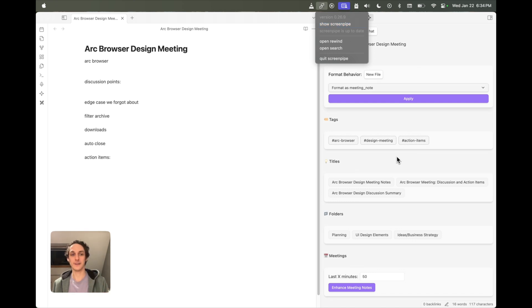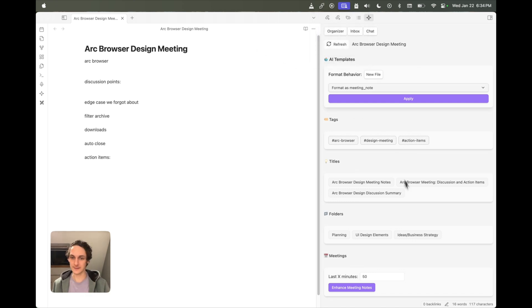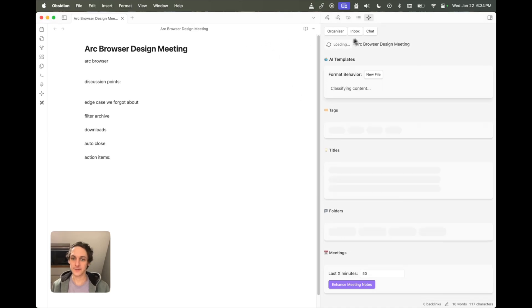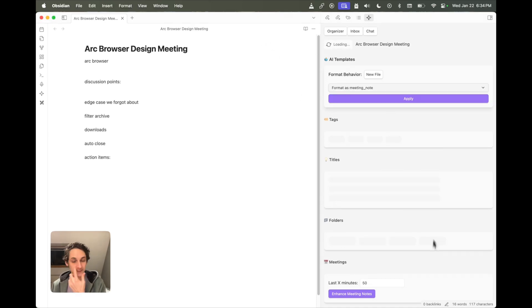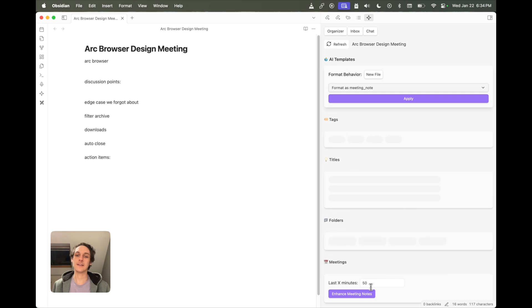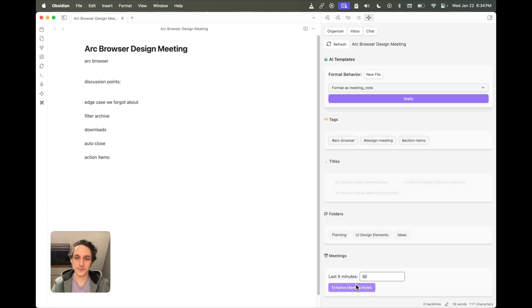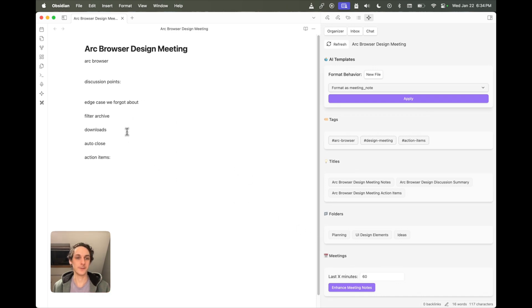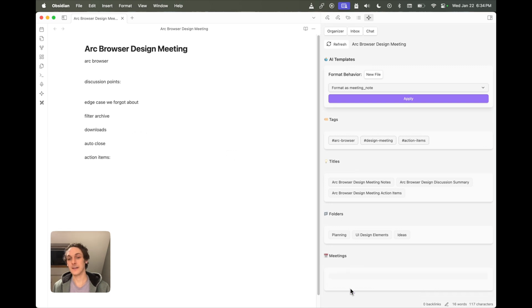So you can see in this sidebar here, I have a meetings section. Let's just make sure that it has the latest context. I refresh, and I can use, let's say, I'm going to use this last 60 minutes of context to enhance those meeting notes. So see how scrappy these are.